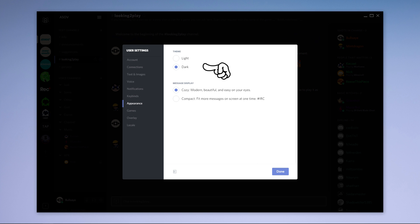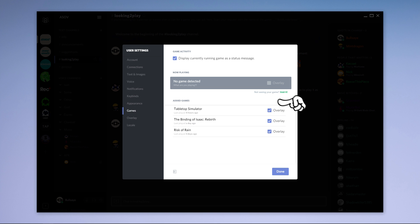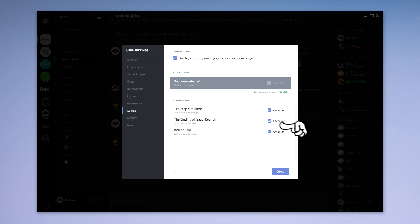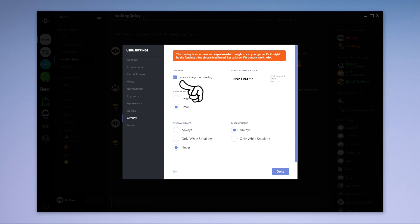In appearance I'd suggest using the dark theme but of course that's up to personal taste. The games tab allows you to disable the in-game overlay for a specific game in addition to the aforementioned currently playing feature.